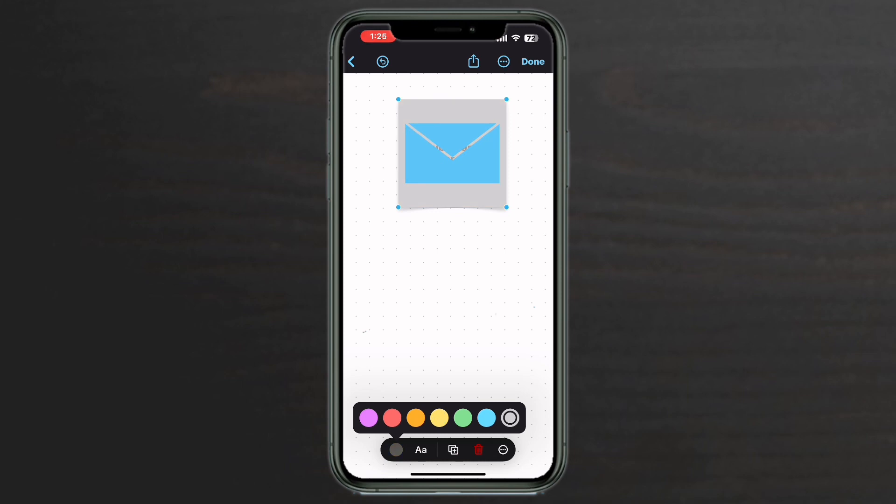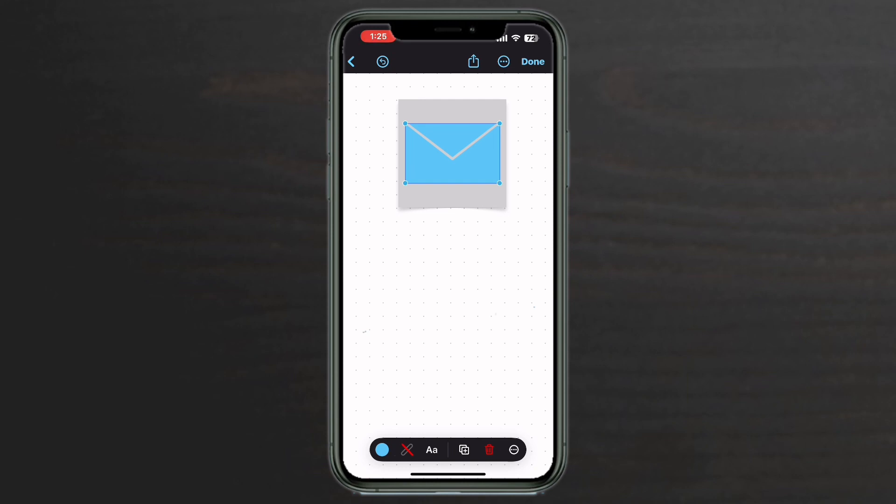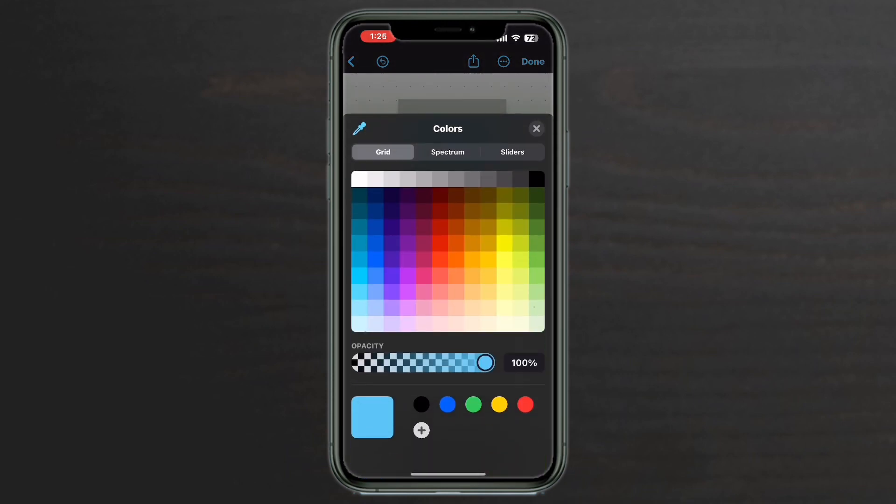To change the color of the graphic, just tap on it to select it. Tap the blue circle. When you're using shapes, black is available. If you don't see the color that you want on this screen, tap the multicolored circle here, and you get access to Apple's color picker.